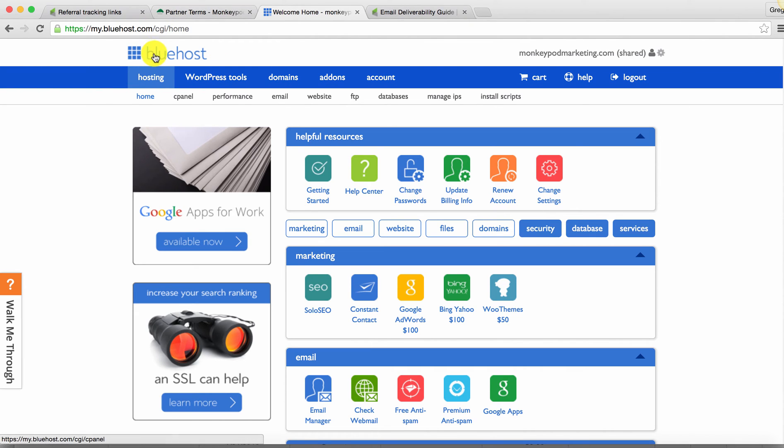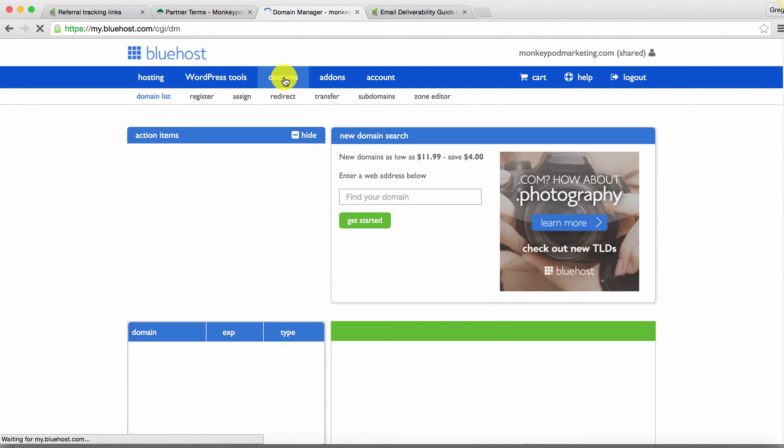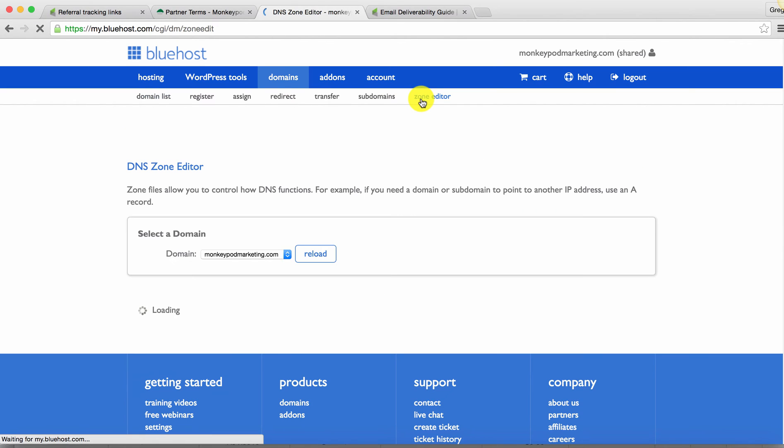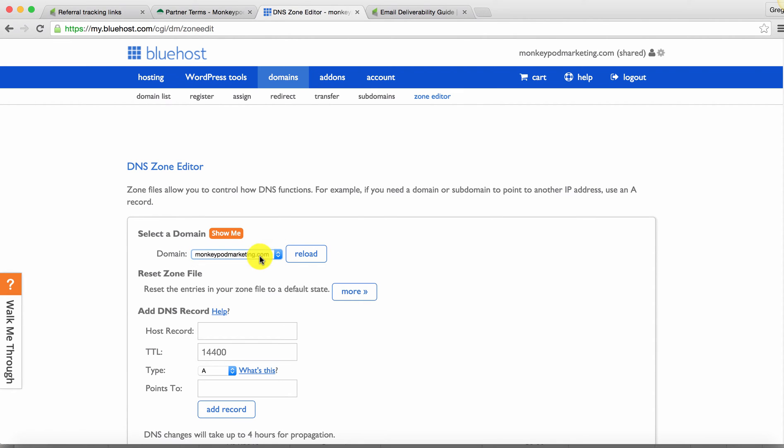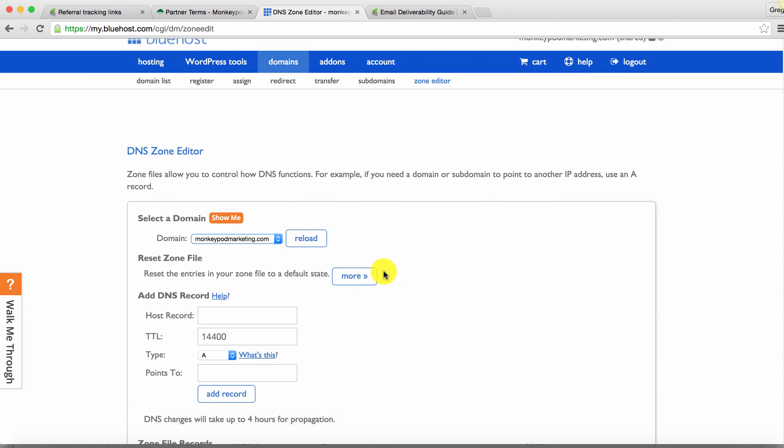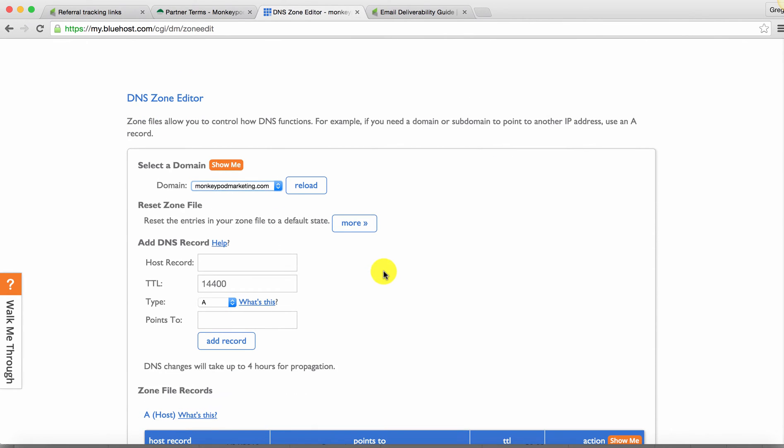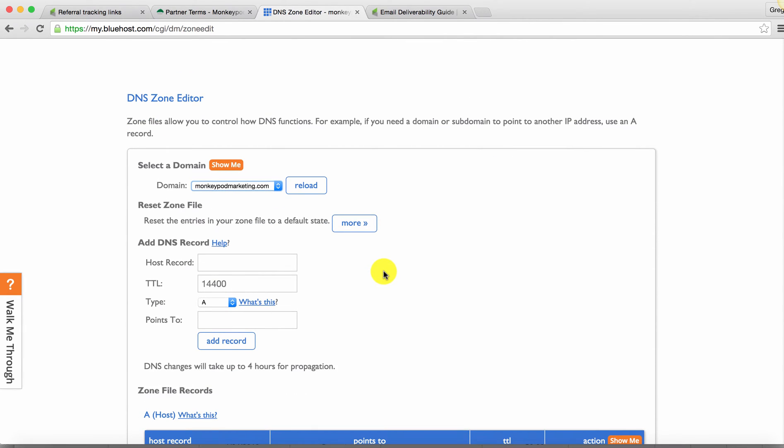So if you log into your Bluehost here, you're going to see domains. Go ahead and click on that. And then below that, you're going to see zone editor. And you can go ahead and click on that as well. Now it's going to ask you to select from your domains. If you have multiple, you'll select, of course, the domain you're configuring for Infusionsoft to send on behalf of.